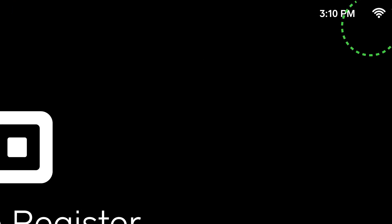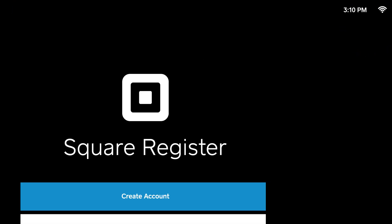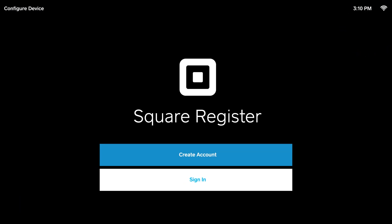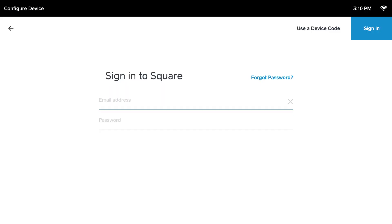Once you're online, sign in using your Square account's username and password. If you do not have a Square Appointments account, you will need to create an account on your computer before signing in on Square Register.